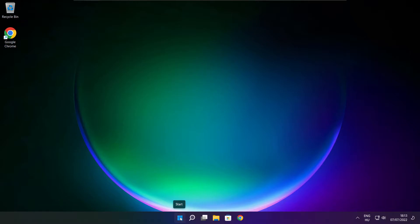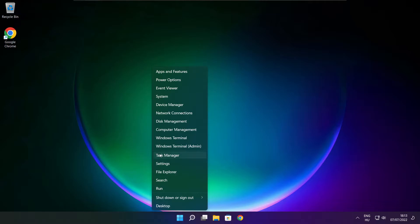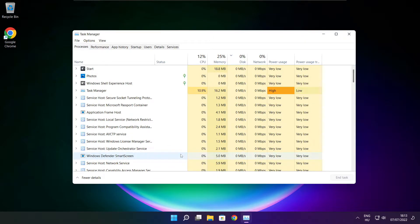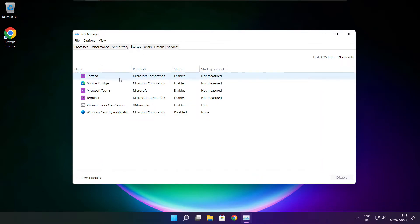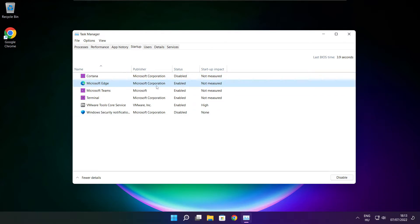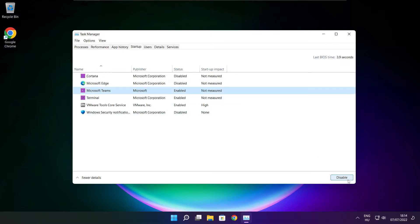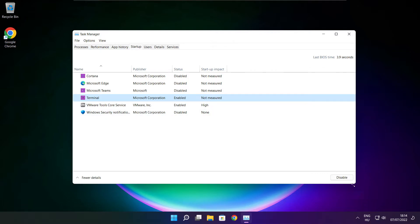Right click start menu. Open task manager. Click startup. Disable not used applications. Close window.